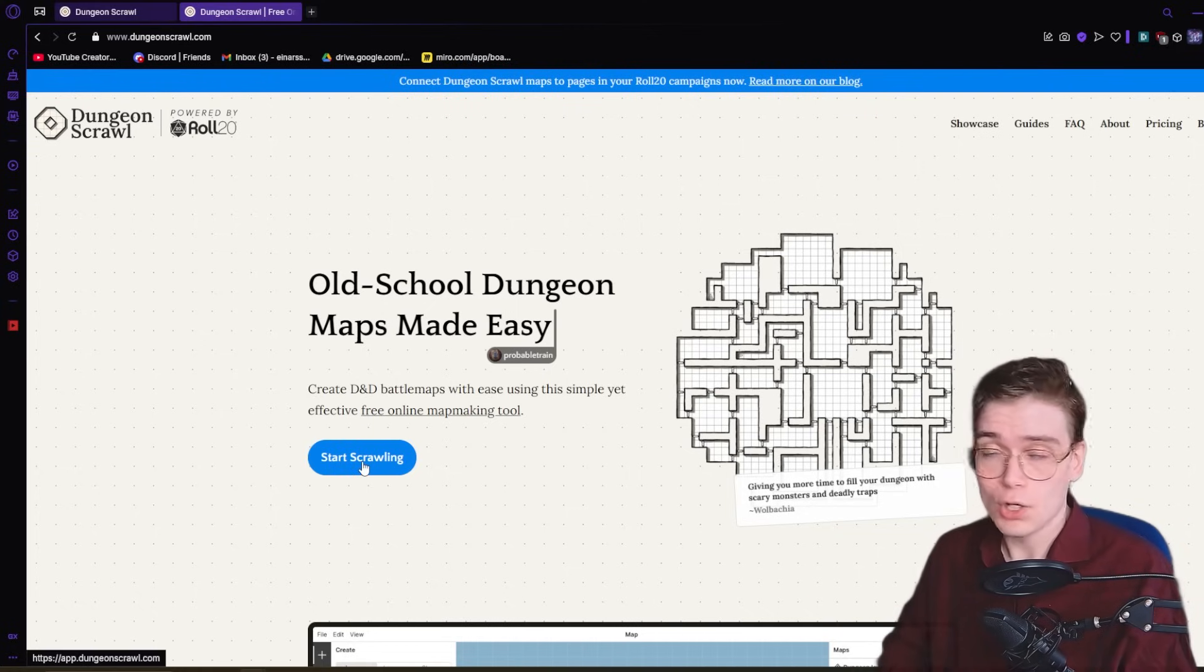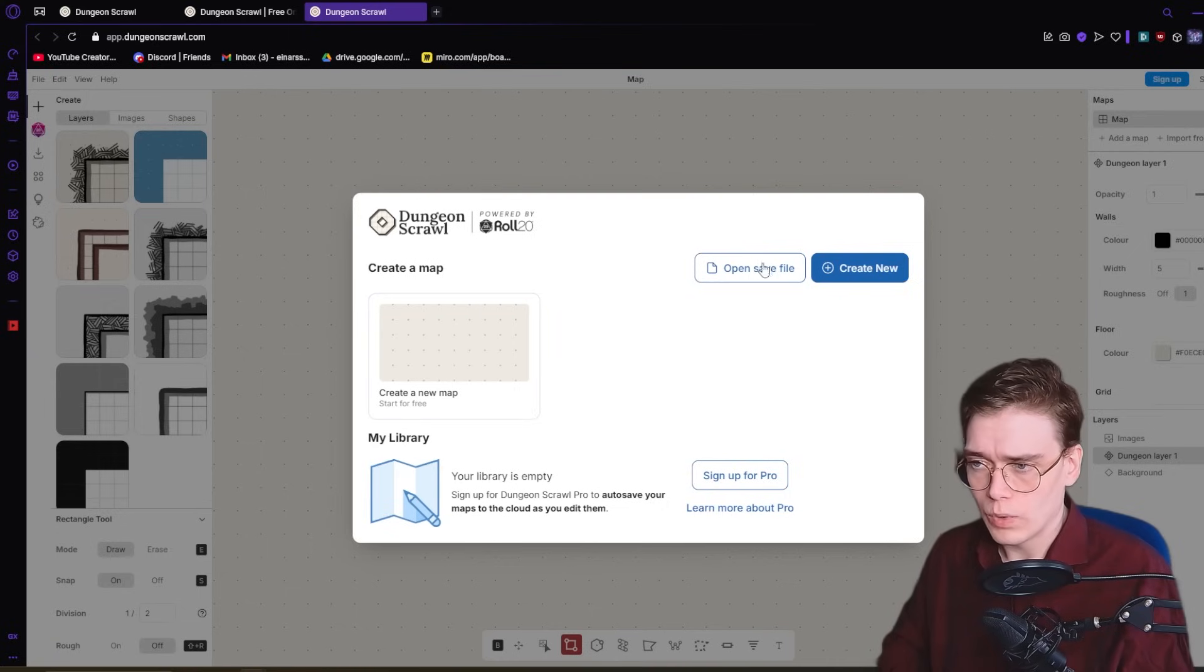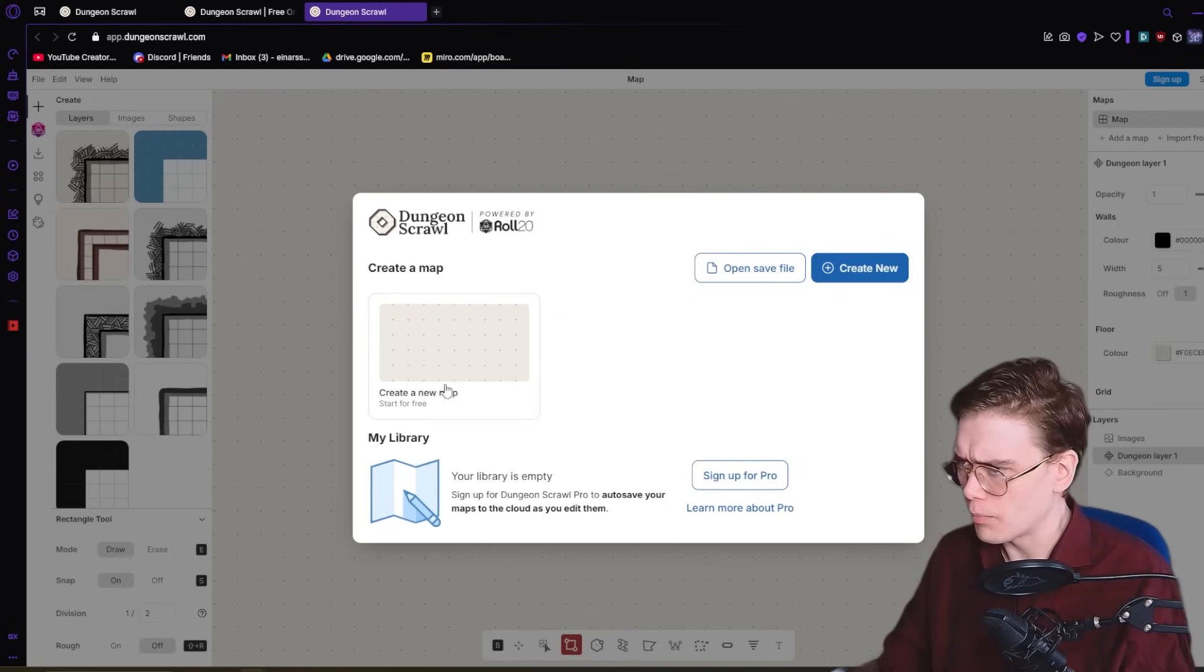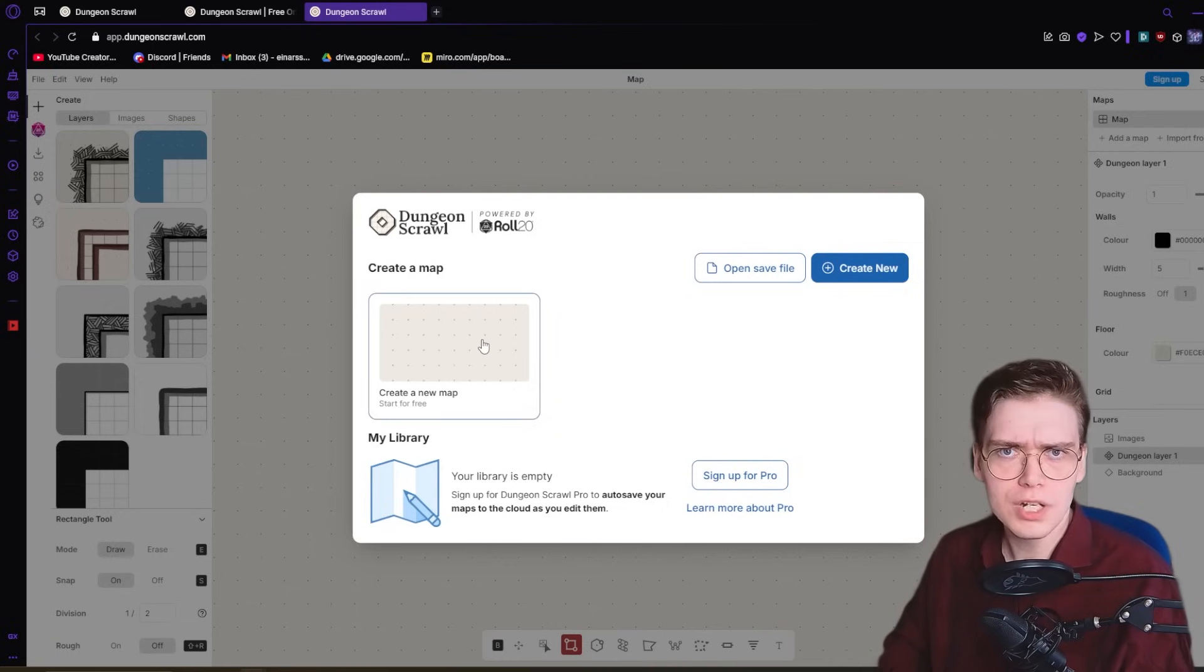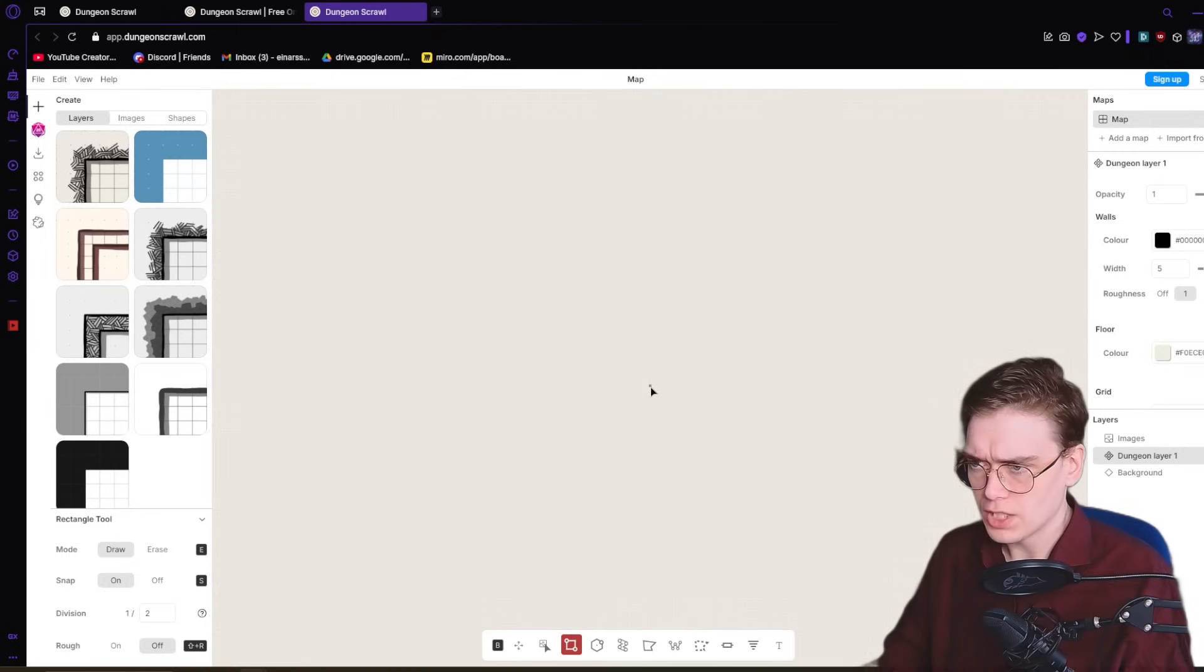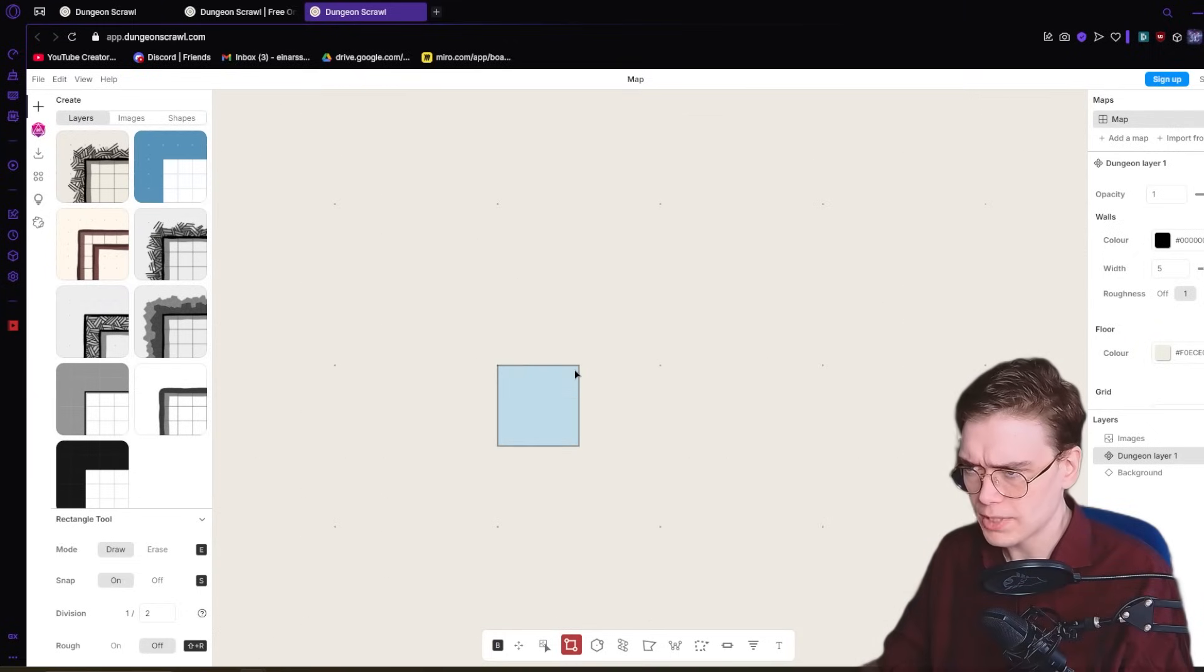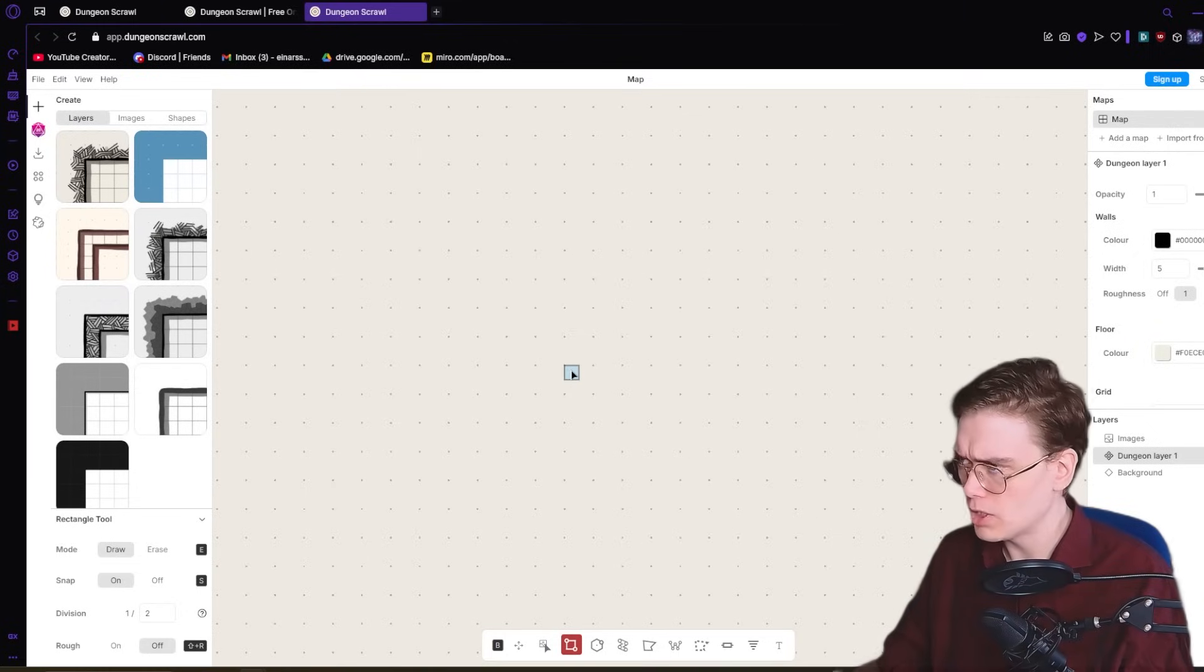Let's start by hitting Start Scrawling. You can see it asks us to create a new map, or we can open a save file. There's a pro subscription. We're just going to start by making a new map. And immediately, it's opening up on this grid that you can zoom in and out of. You can make huge maps, tiny maps. It's all up to you.